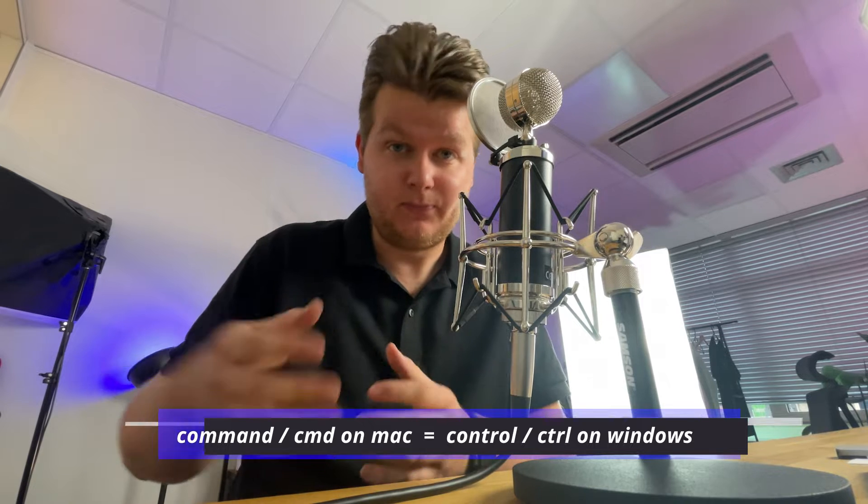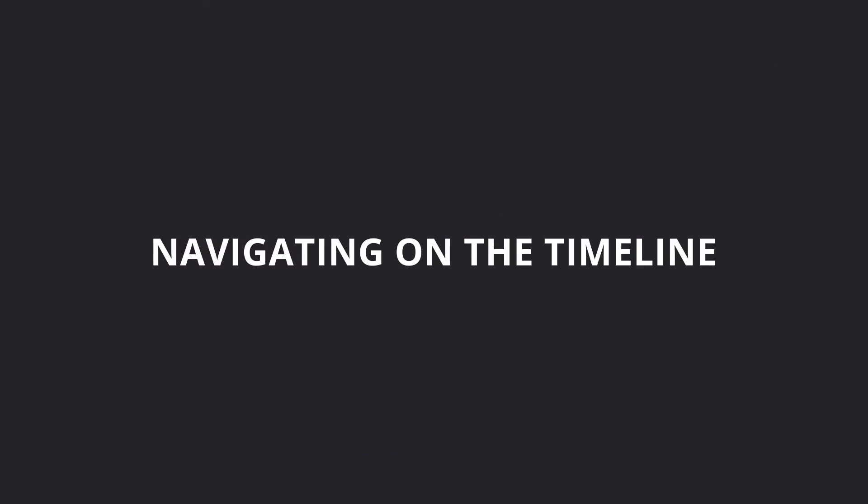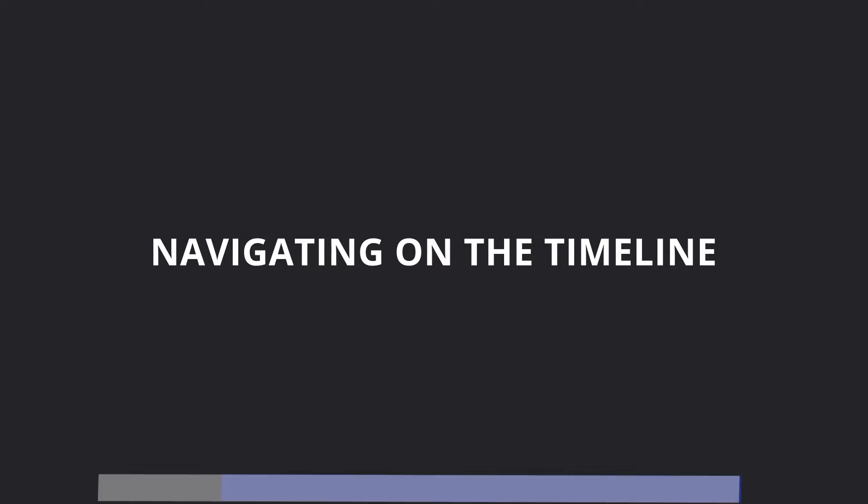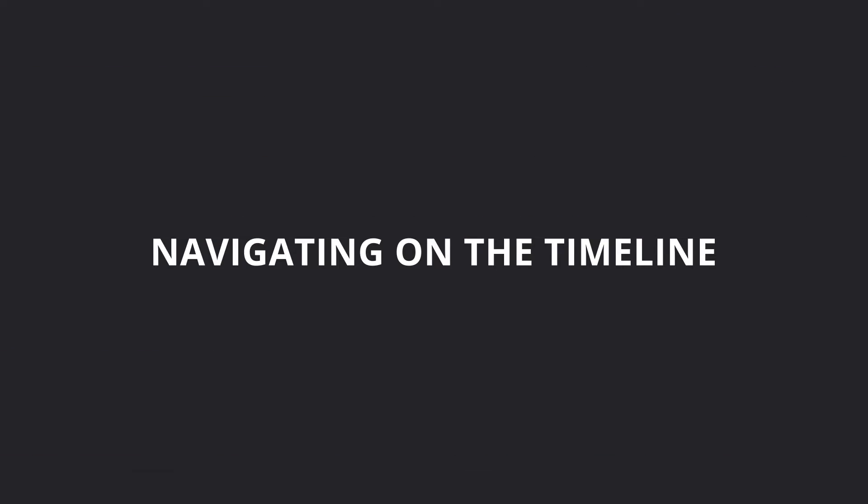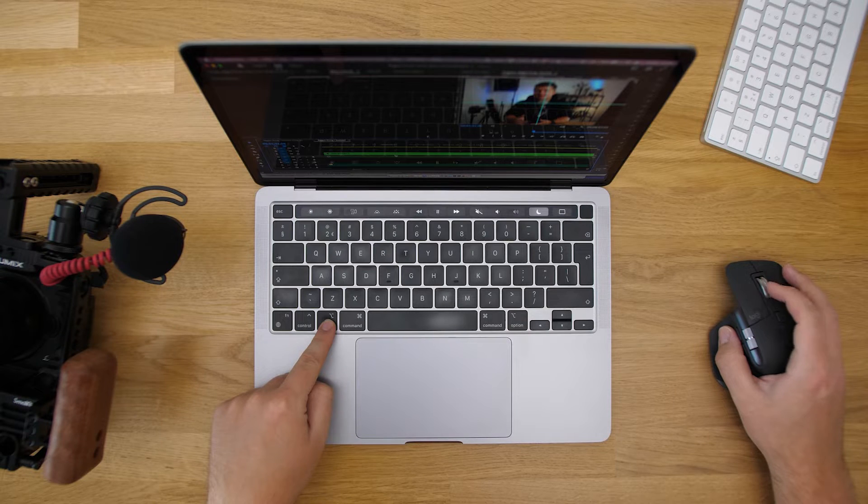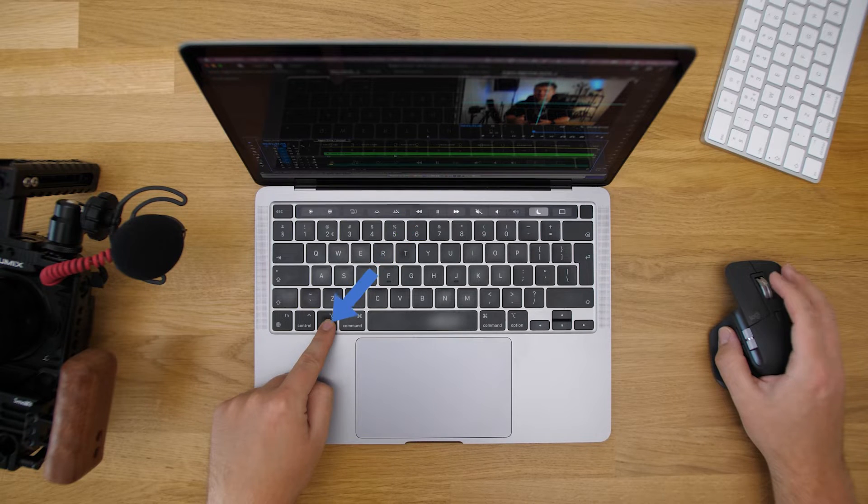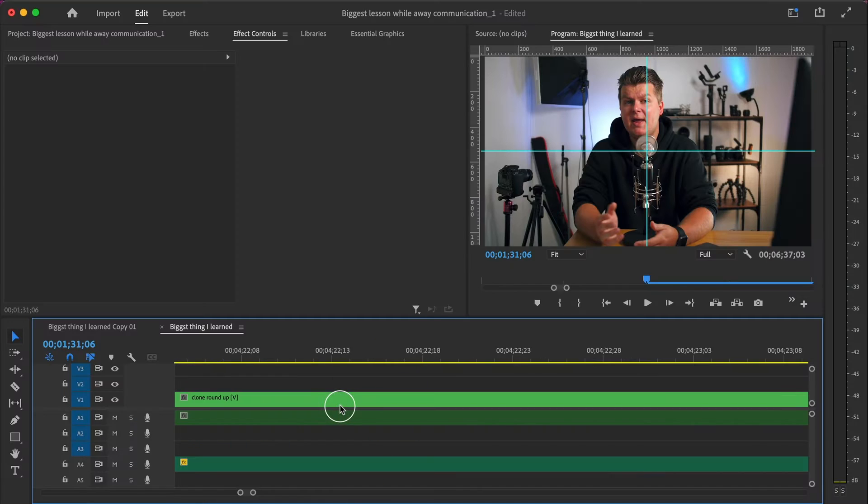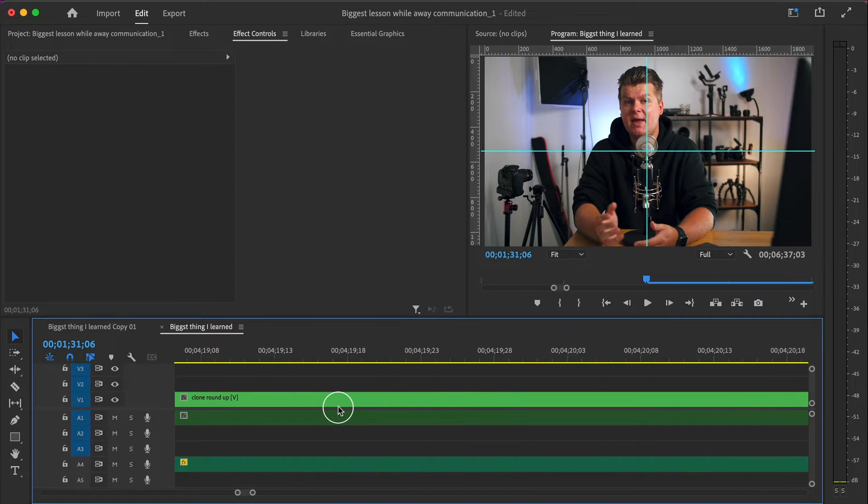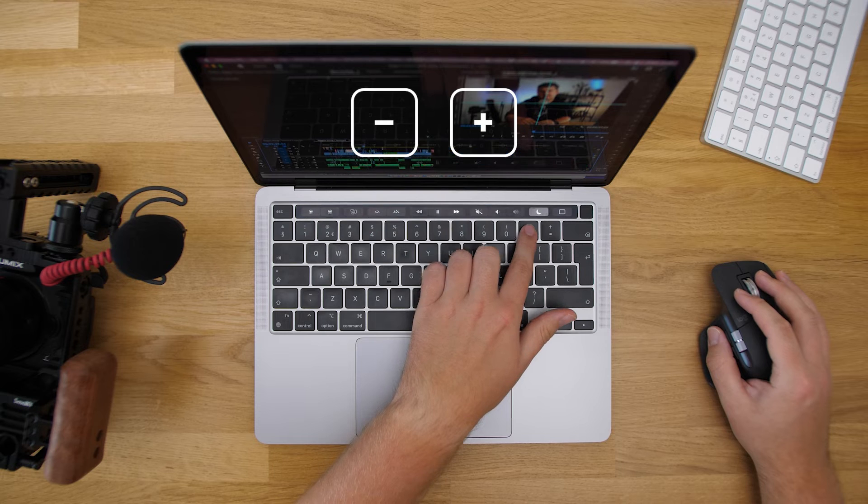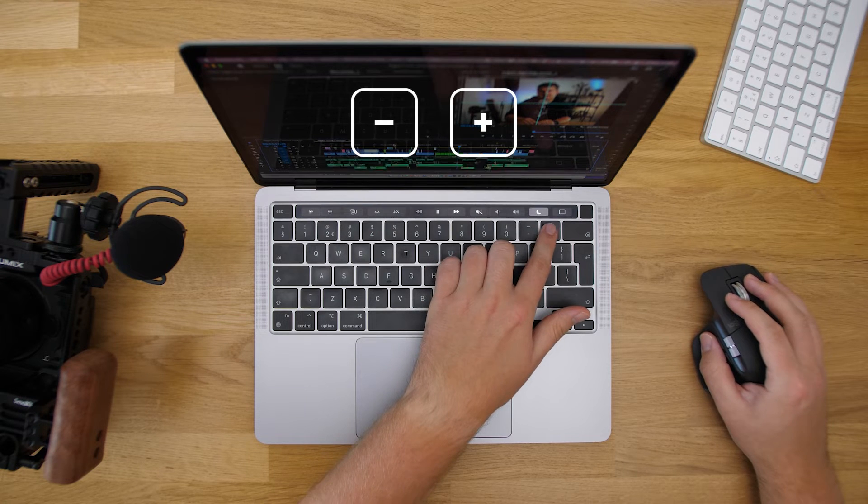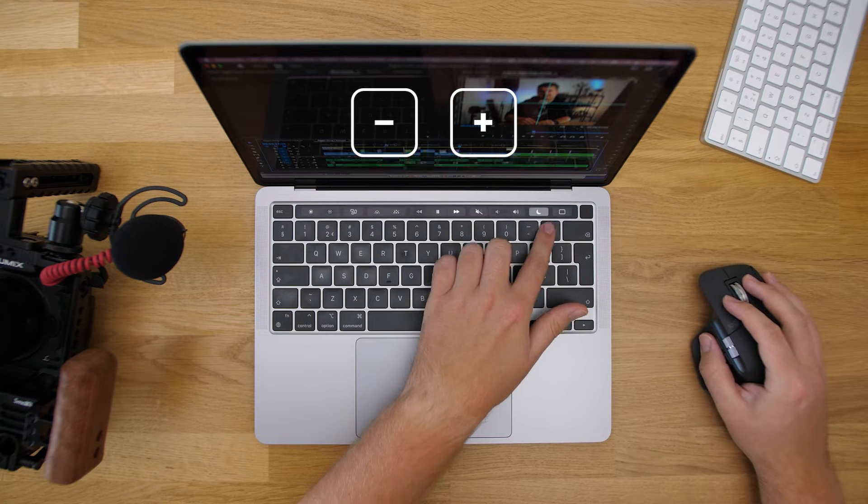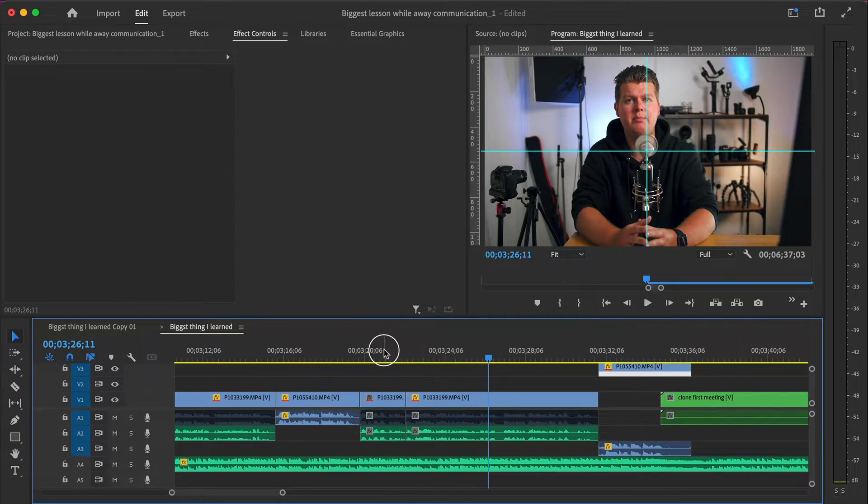Let's start with some quick shortcuts to navigate on the timeline. The most common of course is zooming in and zooming out. Scrolling with your mouse while holding command isn't very seamless, so hitting the plus and minus key on your keyboard is my way to go.